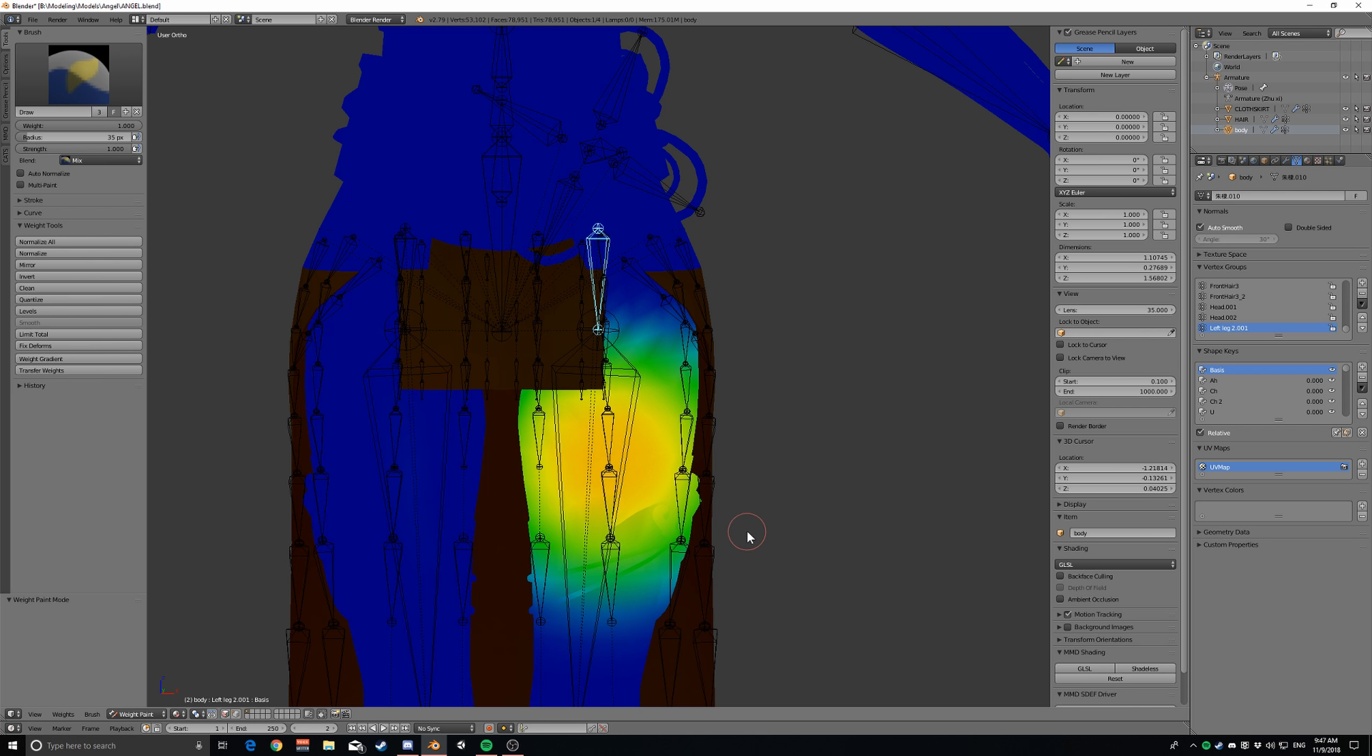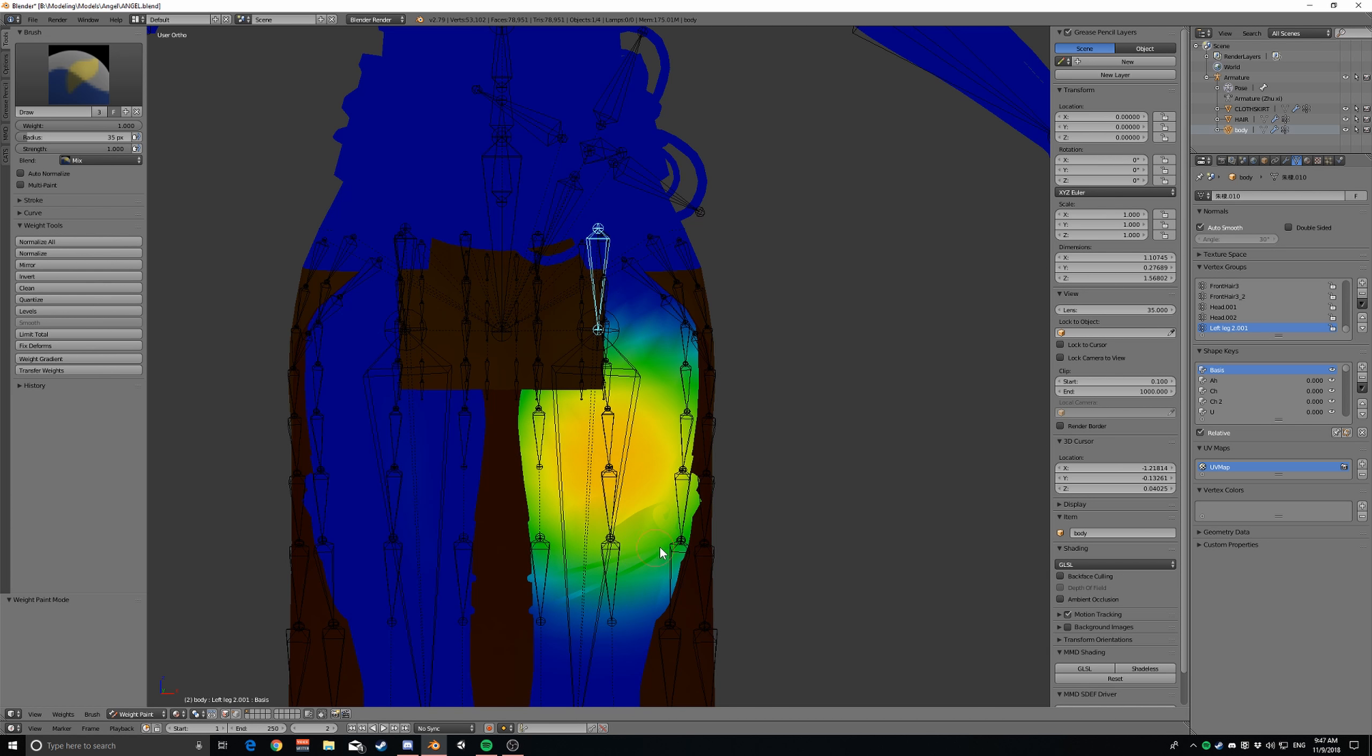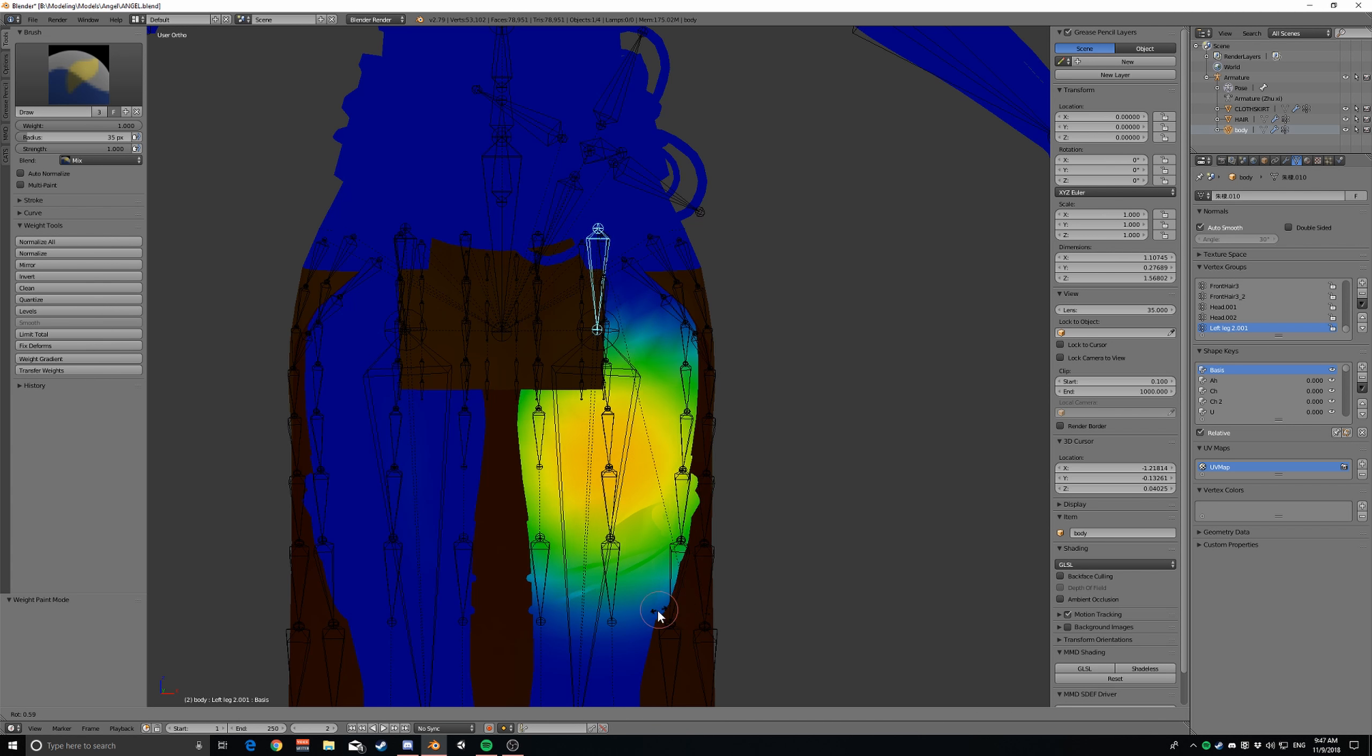And then like light blue is like barely move, and then blue is just none. So that's kind of how that works, you can do some fading.